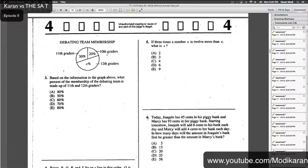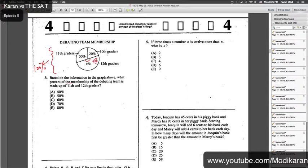Debating team membership — it gives you a pie chart. Remember the pie chart is always out of 100%. We can find X: since 30 plus 20 is 50, X has to be 50. The question asks about what percent of the debating team is made up of 11th and 12th graders. So that would be 11th grade at 30 plus 50 for 12th graders — we are not accounting for 10th graders. So 30 plus 50 is 80, and therefore the answer choice is E.